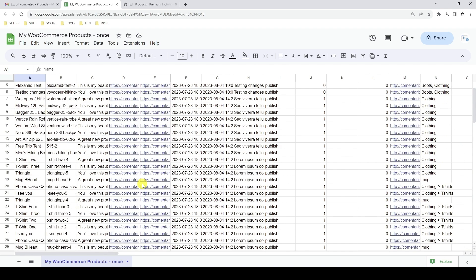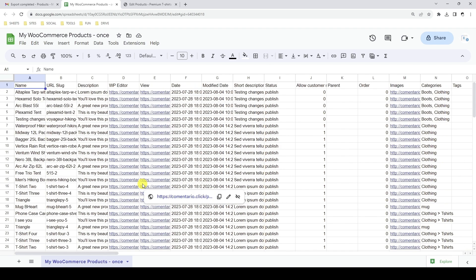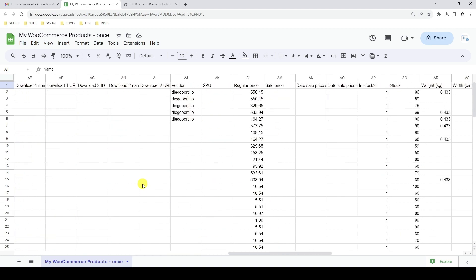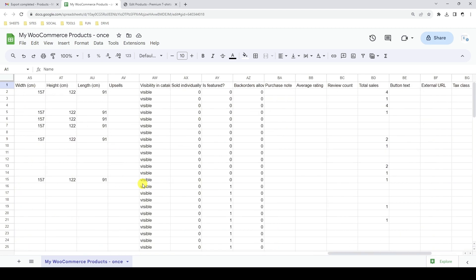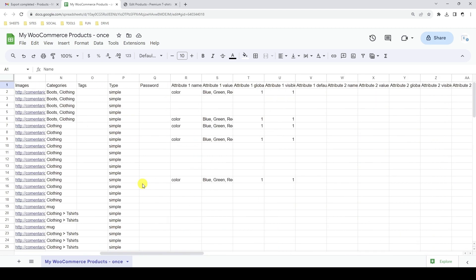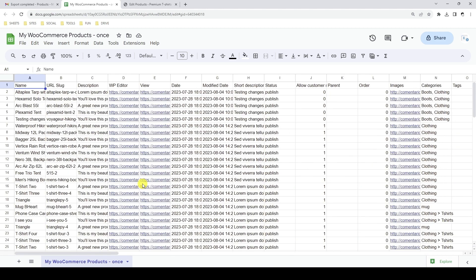Here we can see all the products with their data in Google Sheets. Keep in mind that if you don't want to export all the products, you can run a search or select the products manually as we showed you in the previous section of this video.